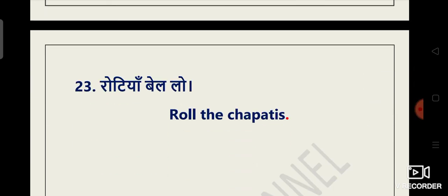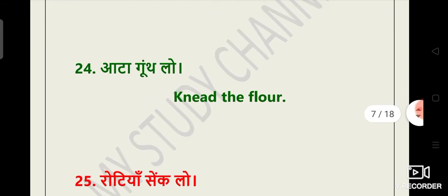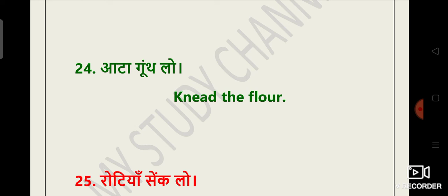Next is roti yaan bel lo. Belne ko bolte hain roll. Roll the chapatis please. Aata gundh lo. Aata gundh lo ko hum kya bolenge. Knead the flour. Yahan pe K is silent. It's knead the flour.